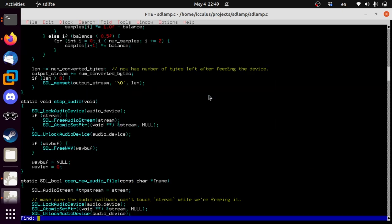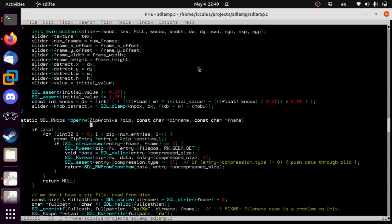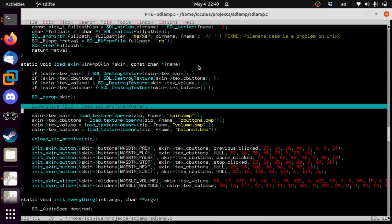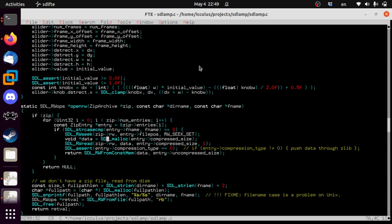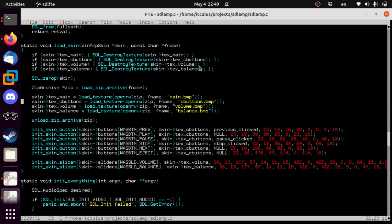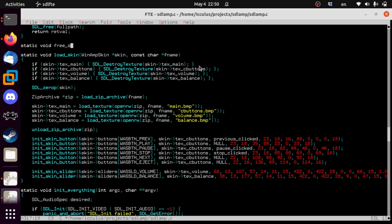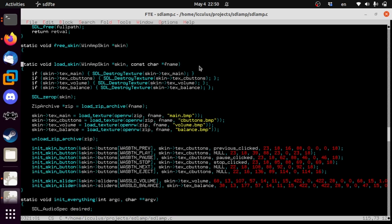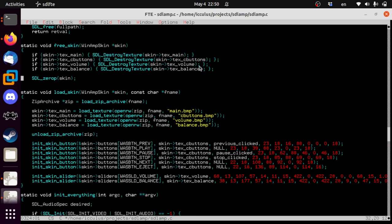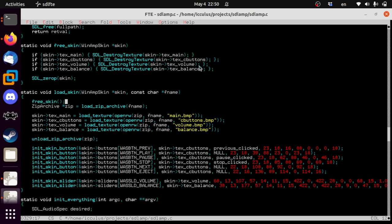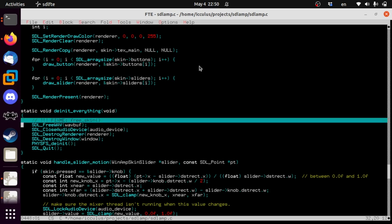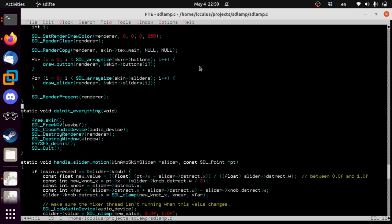Let's go find where we actually load zip files — there's only one place. Let's also do the free_skin function quickly: static void free_skin(WinampSkin* skin). We'll move that right in here. Free skin, done. Now in the spot where we try to load a new skin, we're going to do this instead: if not PHYSFS_mount.